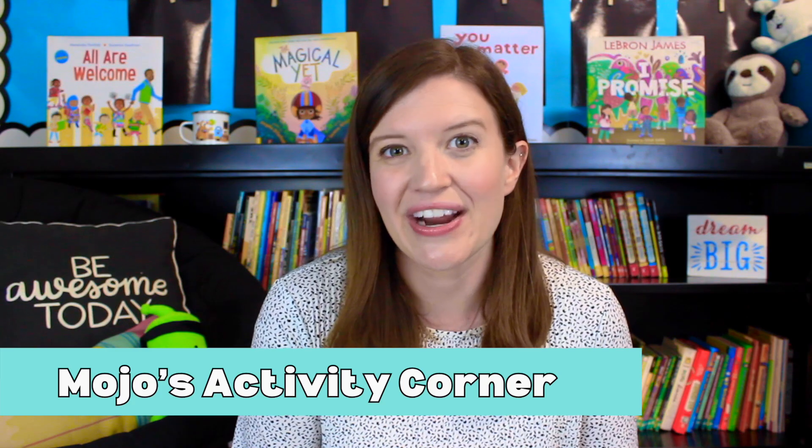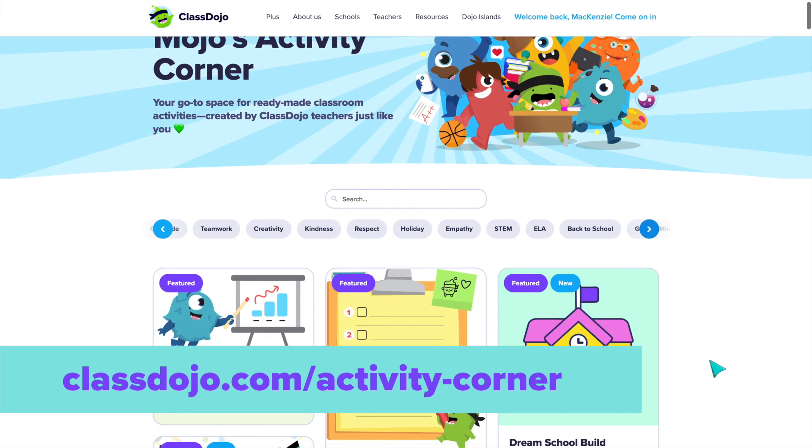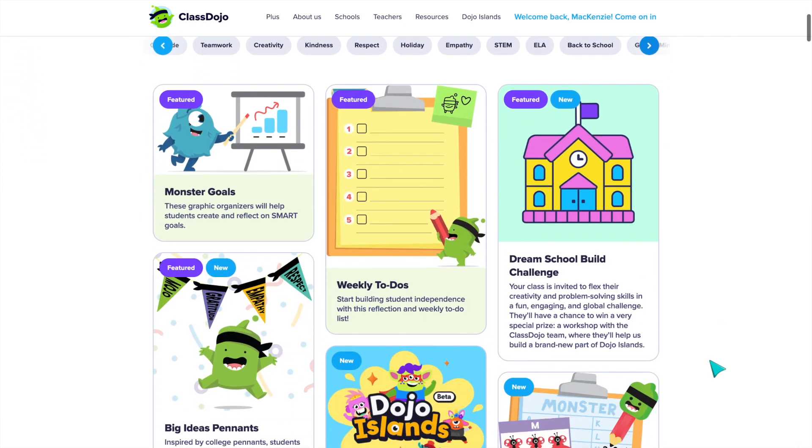Especially at the beginning of the year, as we are all getting to know our students, it is so important to start the year off building a strong, positive classroom community. With that comes a lot of planning with social emotional lessons and get-to-know-you activities. So let's first take a look at Mojo's Activity Corner — I'm going to type in ClassDojo.com/activitycorner and we have arrived.